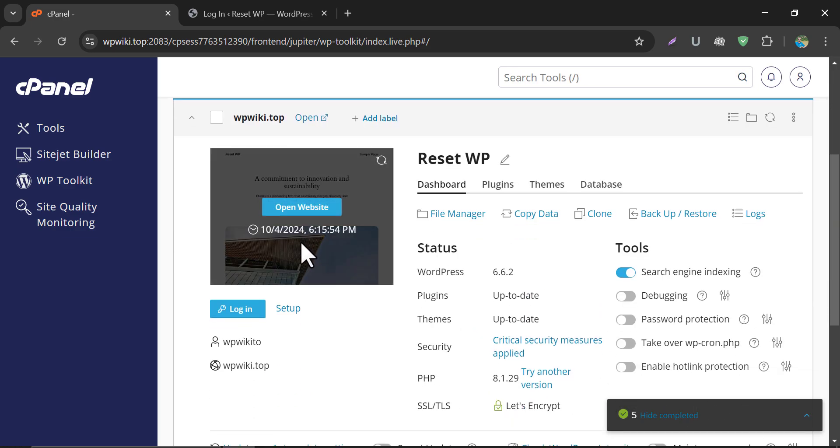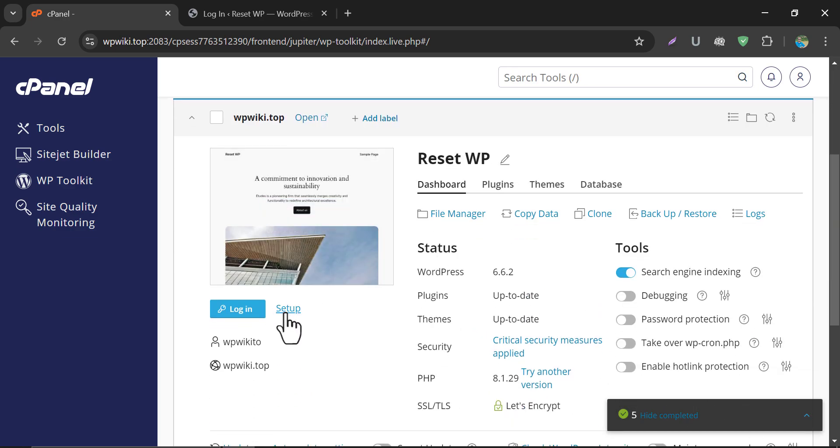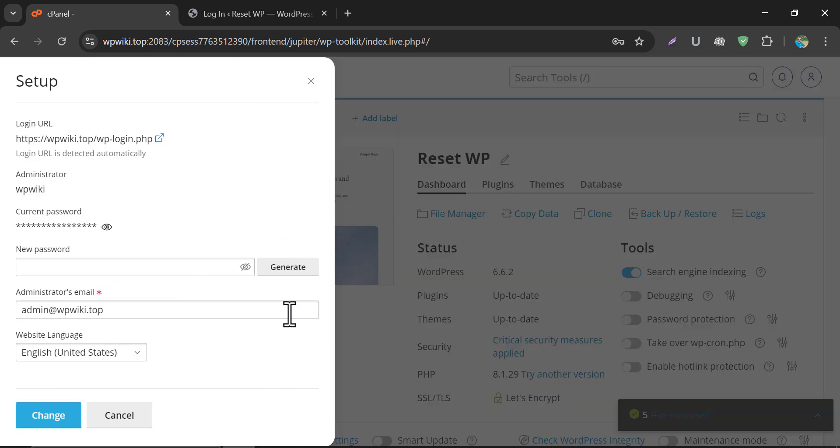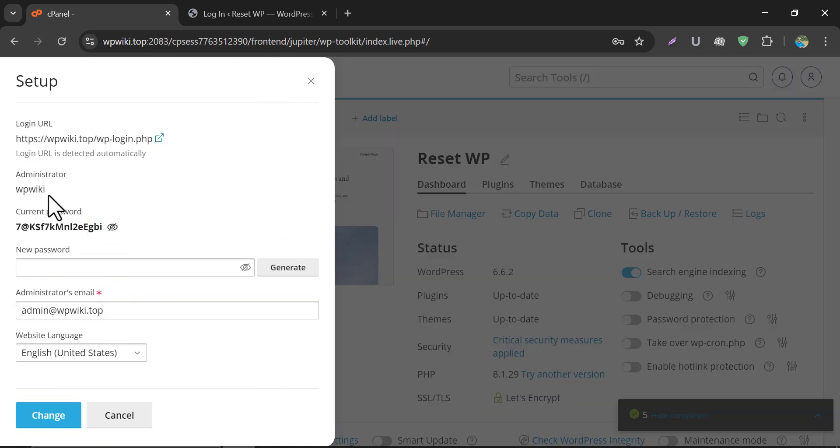In the Preferred Website section, click on Setup. You will see the password here.